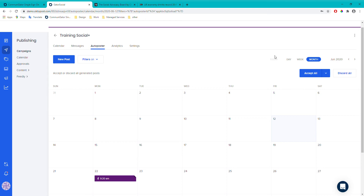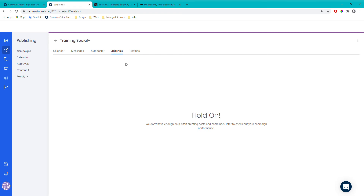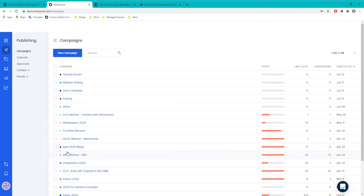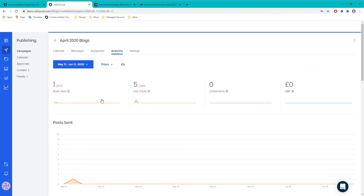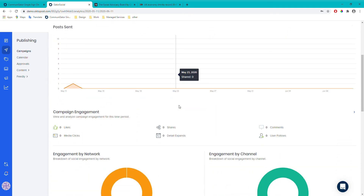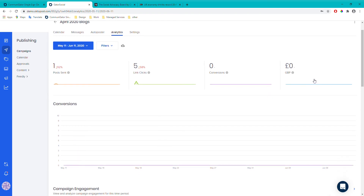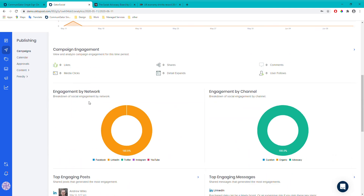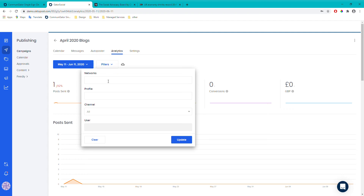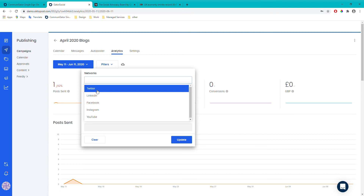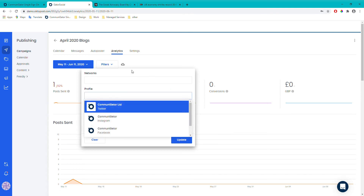Next we've got analytics. This campaign hasn't had any posts sent yet, so I'll go into a different campaign to show you. Here you can see this specific campaign's performance — graphs of posts sent, links clicked, conversions, and campaign engagement stats, including your top engaging and converting posts. Clicking on graphs gives a bigger view. You can also filter by network, profile, and other options to narrow down what you're looking at.